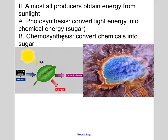Chemosynthetic bacteria, like those shown here in one of Yellowstone National Park's hydrothermal pools, are also chemosynthetic. In this case, we're using a hydrothermal vent where chemical energy is used to change CO2, water, hydrogen sulfide, and oxygen into a sugar-rich molecule. Sulfuric acid is released as a waste product.